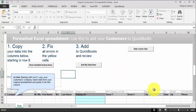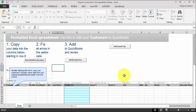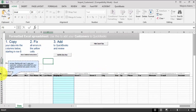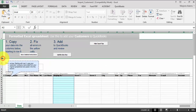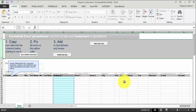Right away you can see that there are very few data fields available when you import this way. It gives us some data available on the address tab: company name, first name, last name, display as, street, city, state, zip — all in three different fields. Phone number, fax number, alternate phone number, email address, and the account. So much fewer fields.